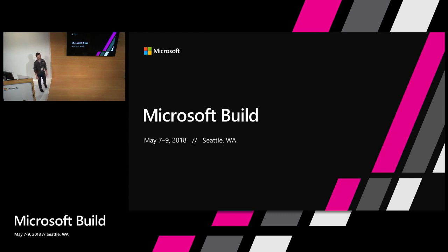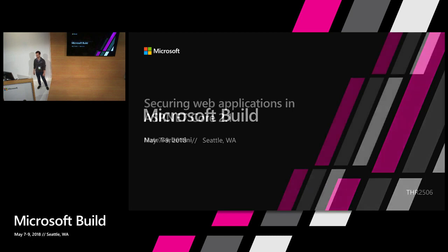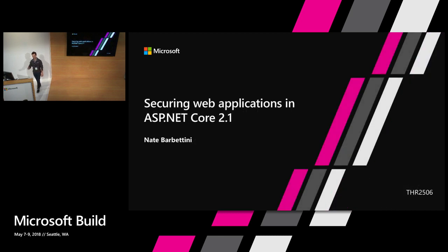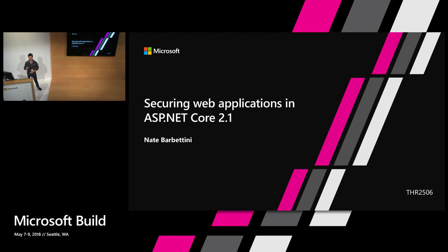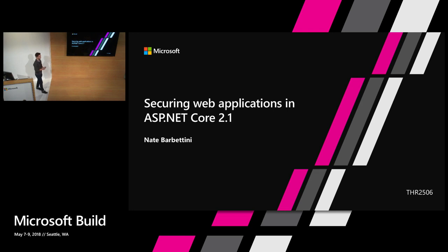Hey everybody, thanks for coming out. My name is Nate Barbitini and I've got a couple minutes to talk to you all about ASP.NET Core 2.1 and specifically security, which should be a lot of fun. Last day of Build, hopefully everybody has made it through, not too hungover. Got some coffee.